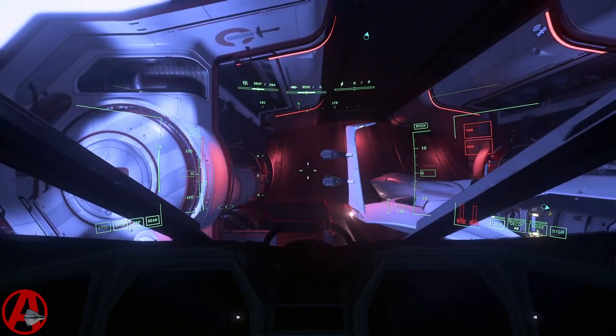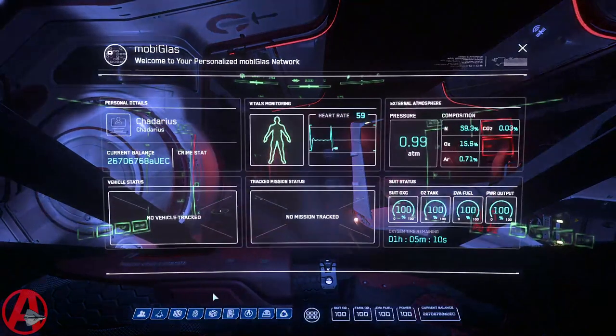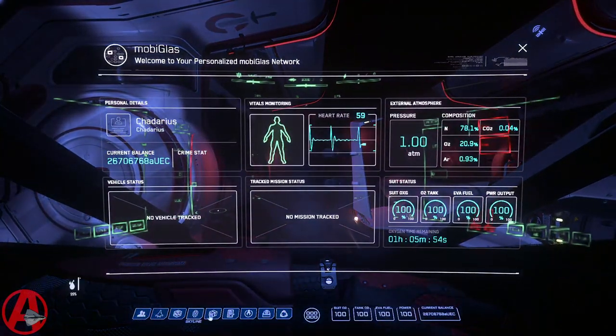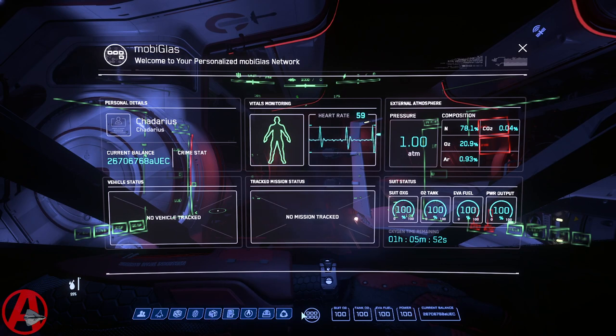But there are all these other buttons along the bottom that do not have any keybinds available to assign to them at all.